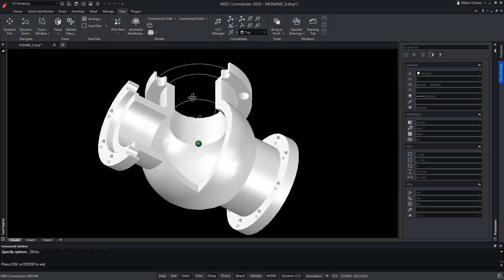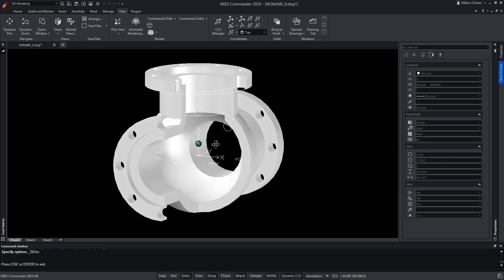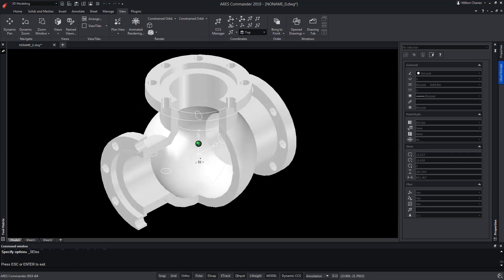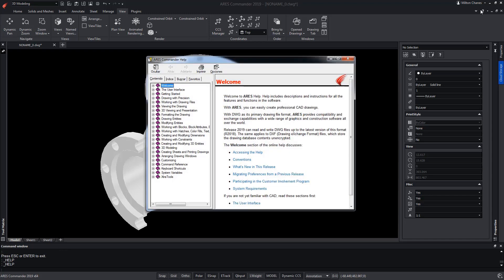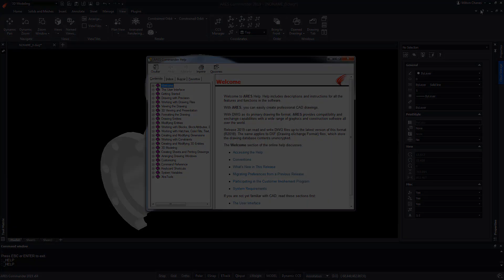To learn more about the new tools of ARES Commander 2019, do not forget to visit the extensive help offered by the software, as well as the playlist of videos showing the most relevant new features of ARES Commander 2019. Thank you.